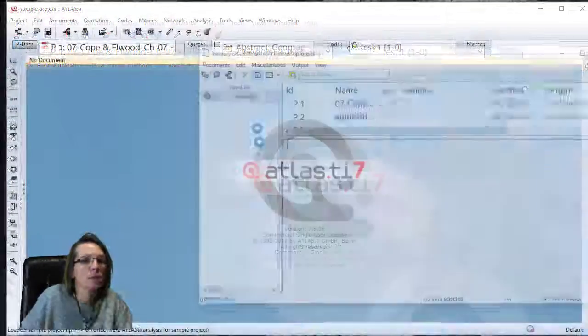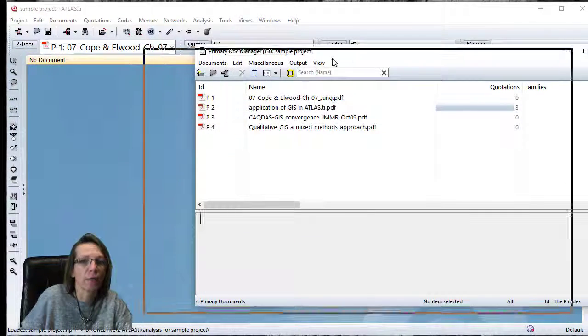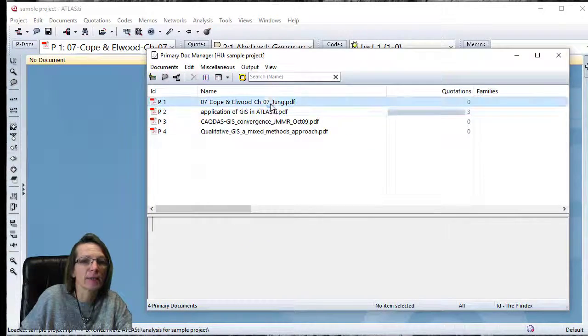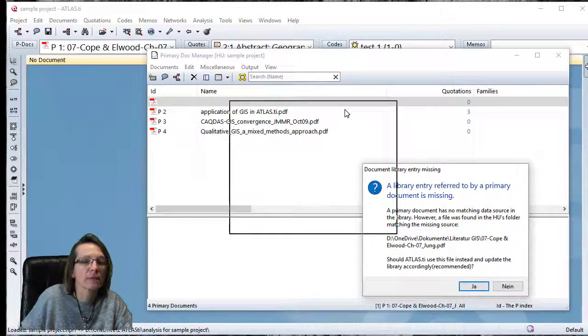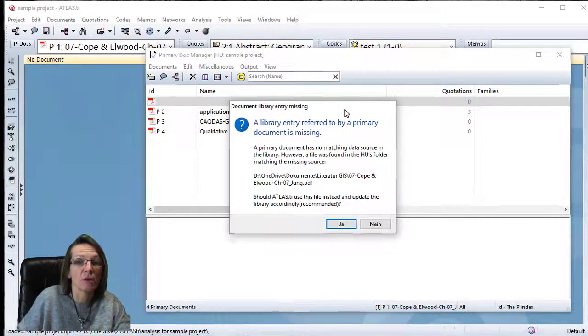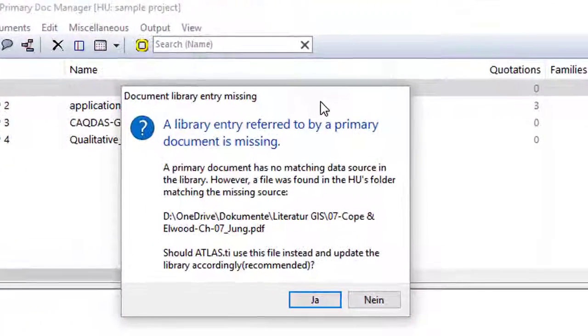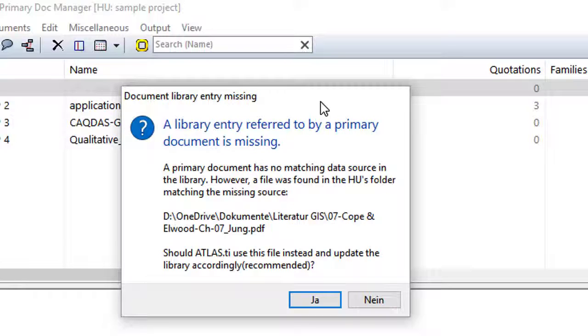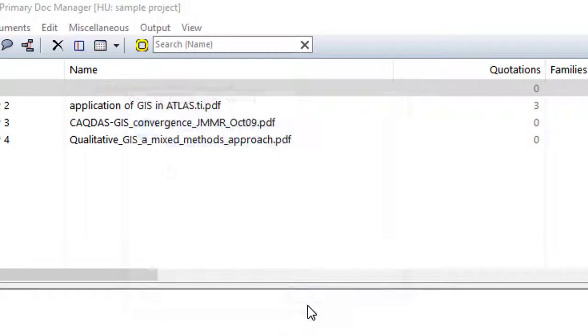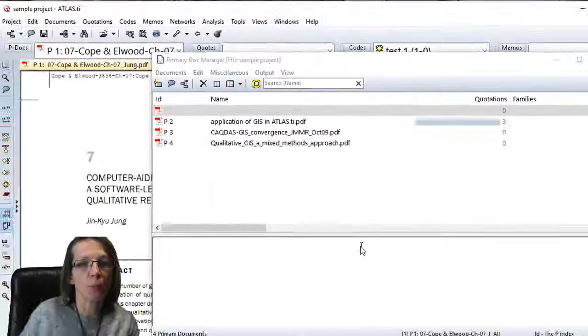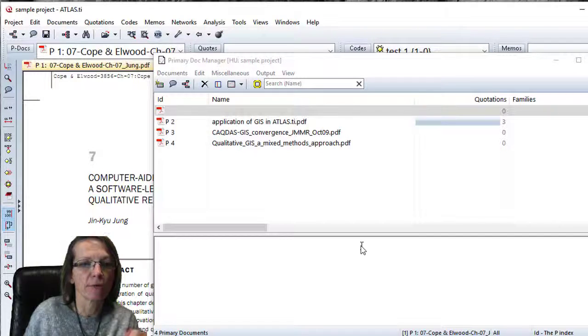Now I open the project again, open the document manager, and double-click on the document. ATLAS realizes the primary document has no matching data source in the library because I got rid of it on purpose. However, a file was found in the HU folder matching the missing source, and it asks me if ATLAS should use that file instead and update the library accordingly. I confirm, and ATLAS copies the document again. You see in the background it is loaded and puts it in the library where it belongs.